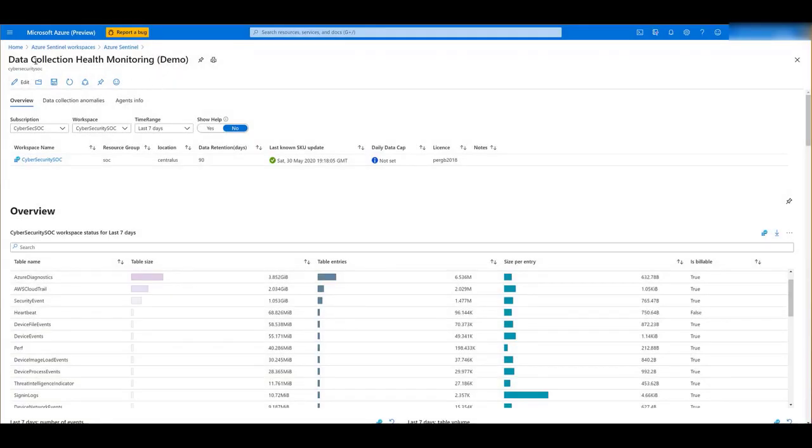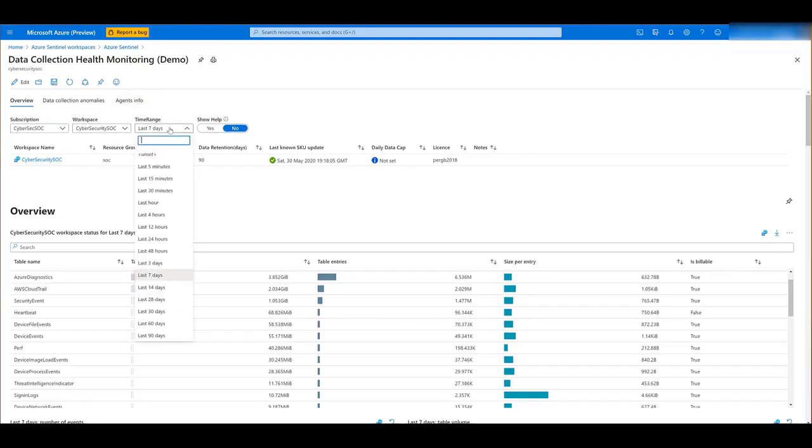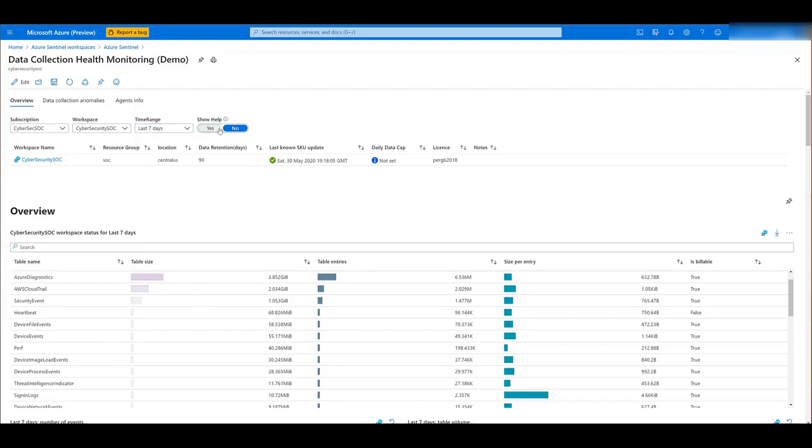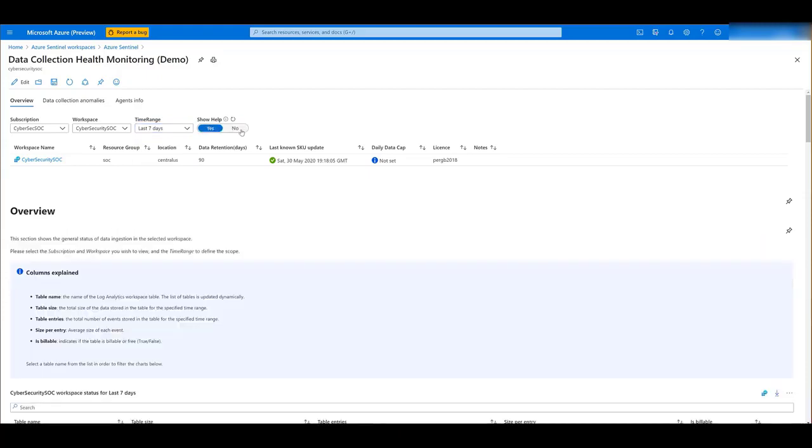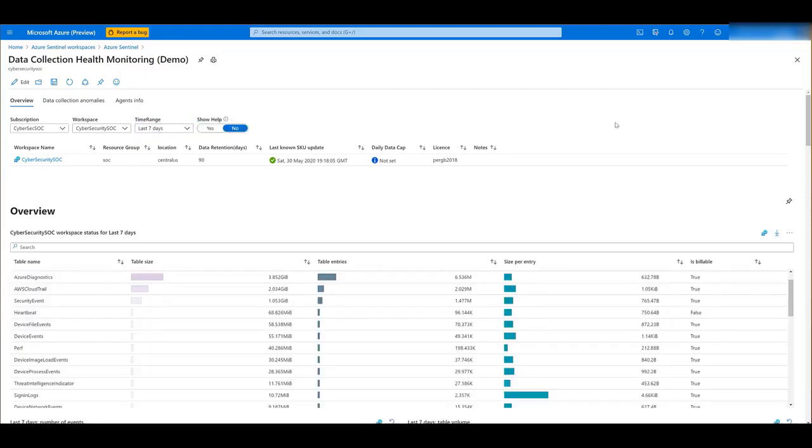And here is the Data Collection Health Monitoring Workbook. It has three tabs: Overview, Data Collection Anomalies, and Agents Info. But first, you have to select the subscription, the workspace, the time range if you want to modify it, and note that we have a Show Help toggle.